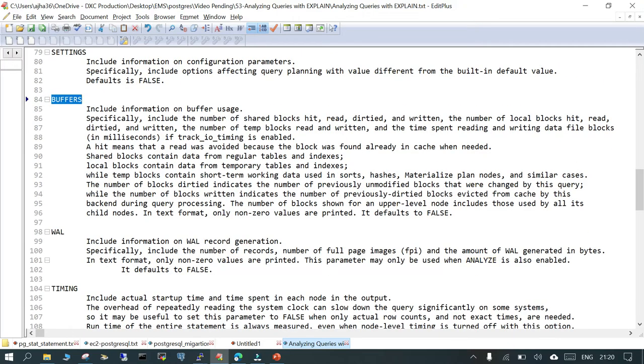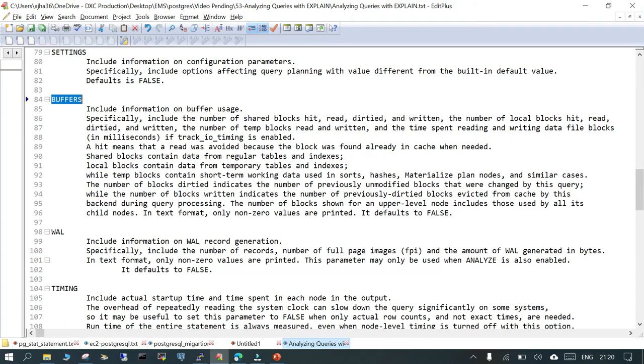This is important information related to the BUFFERS. By default it is false, and it specifies the number of shared blocks hit. You can see the read, dirtied, and written. For this you should have track_io_timing enabled in your postgresql.conf. If you see there is a hit, that means the read was avoided because the block was there in the cache. Shared blocks contain data from the tables and indexes.